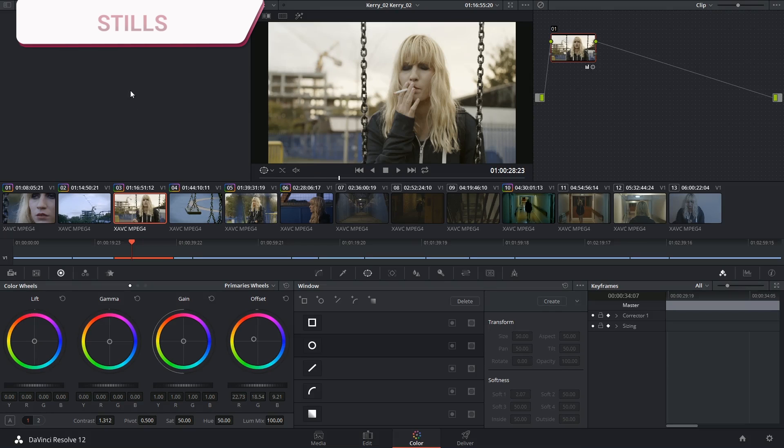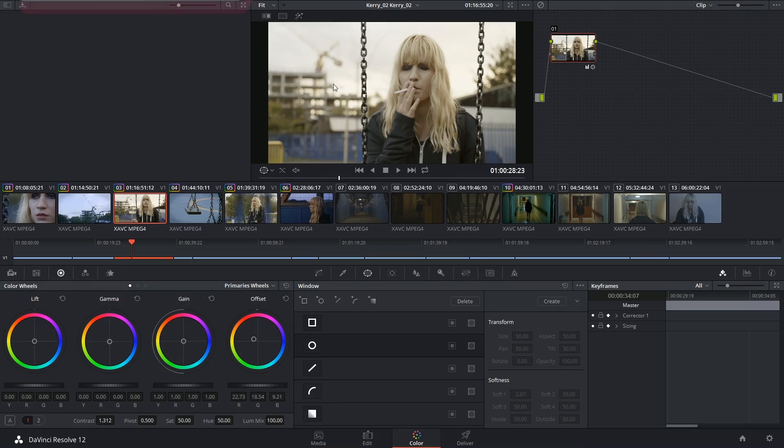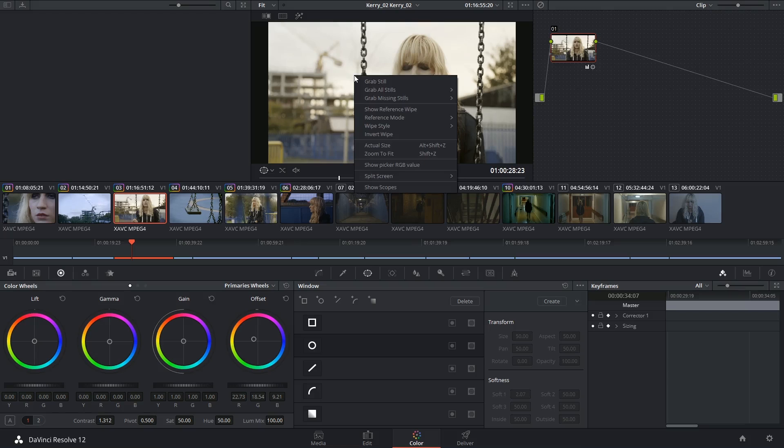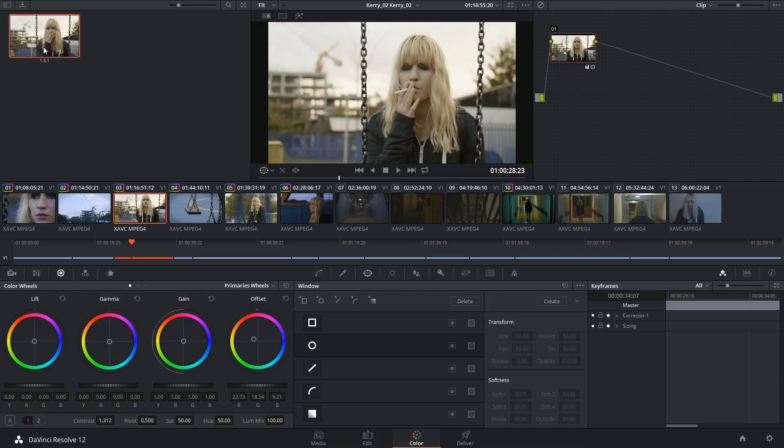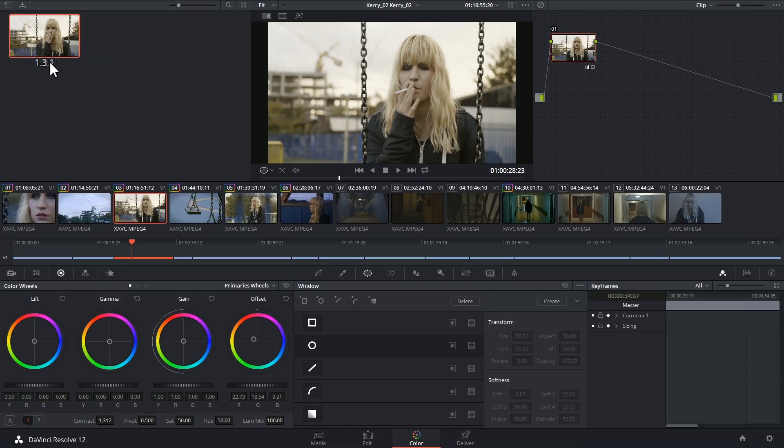We begin by dropping stills into the gallery by right-clicking on the viewer and selecting grab still. This will save a thumbnail from the clip that you have selected in your timeline at the position of your playhead.